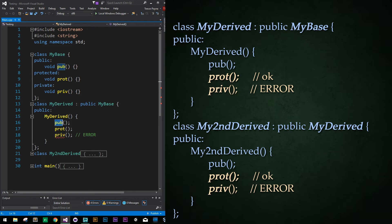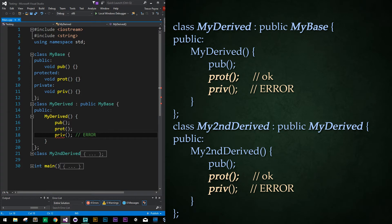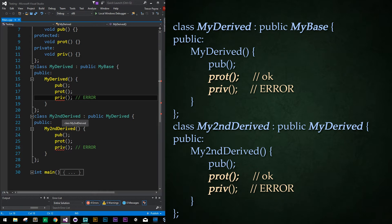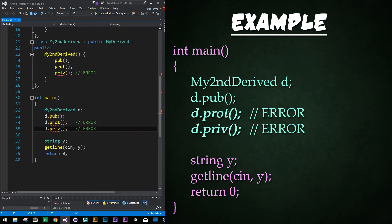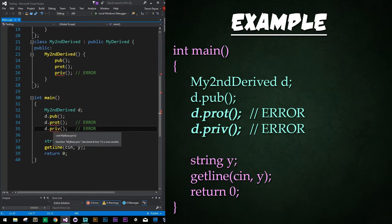So our public function acts just as normal. Our protected function works just fine — we can access protected in an inheriting class. However, our private function does not; we get a compiler error saying that function is inaccessible. And we will see the exact same in our second derived class that inherits from myDerived. Again, public works, protected works, but private does not — it results in an error. And if we look at our instantiation of our second derived, we see that pub works fine, but protected and private do not. It results in access errors right here and here. Perfect — just as we'd expect.